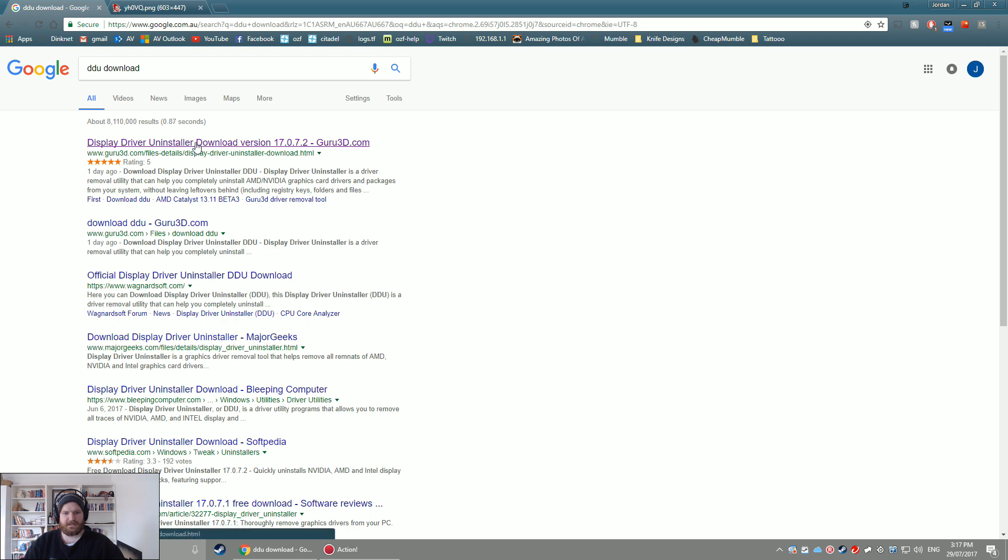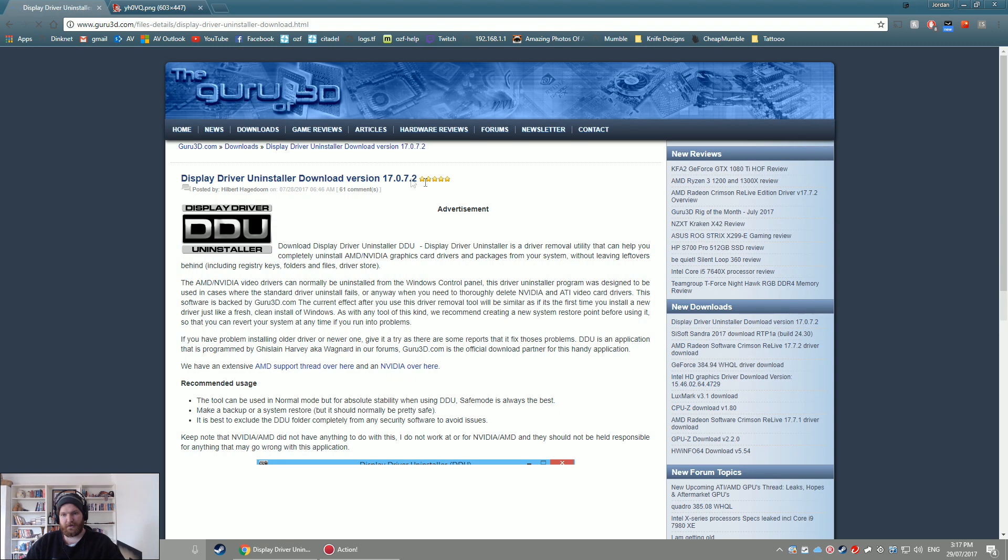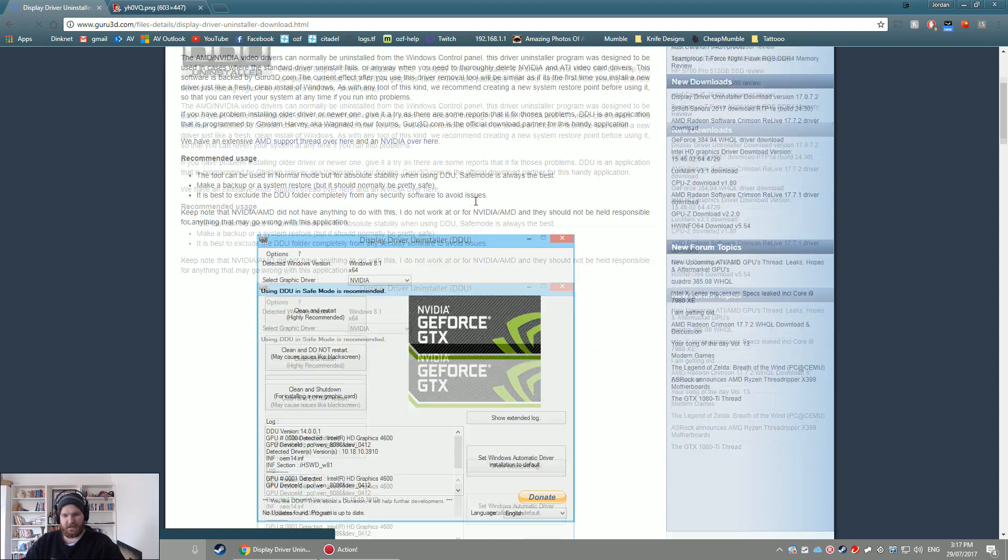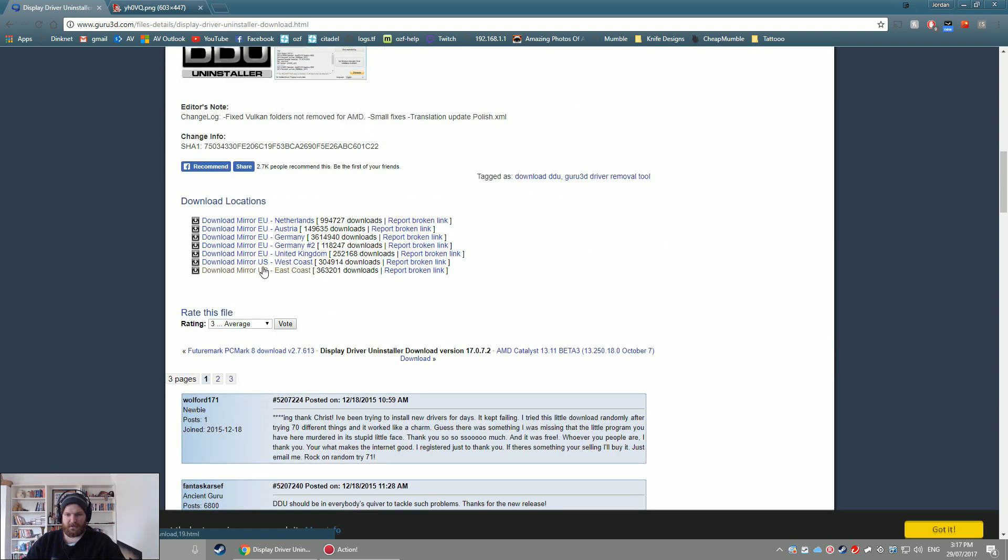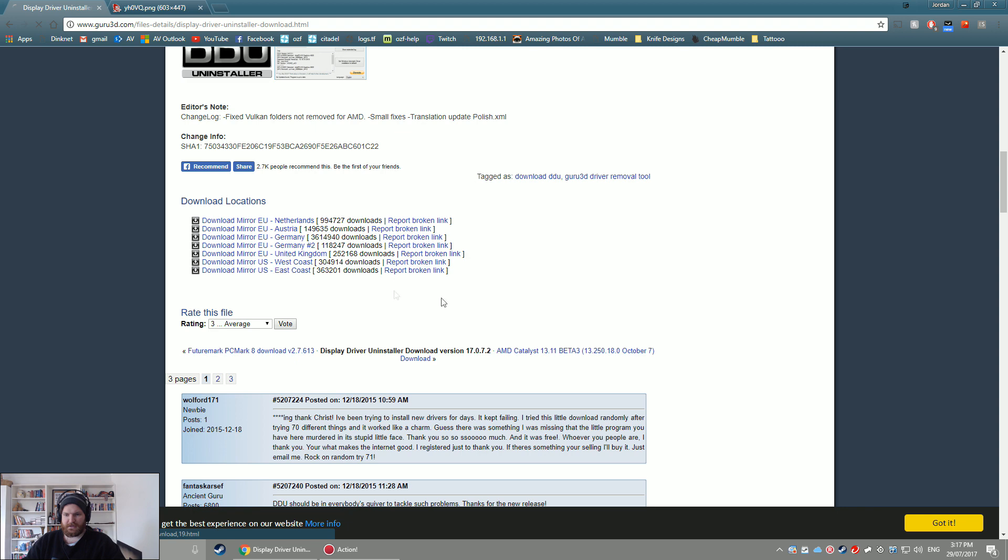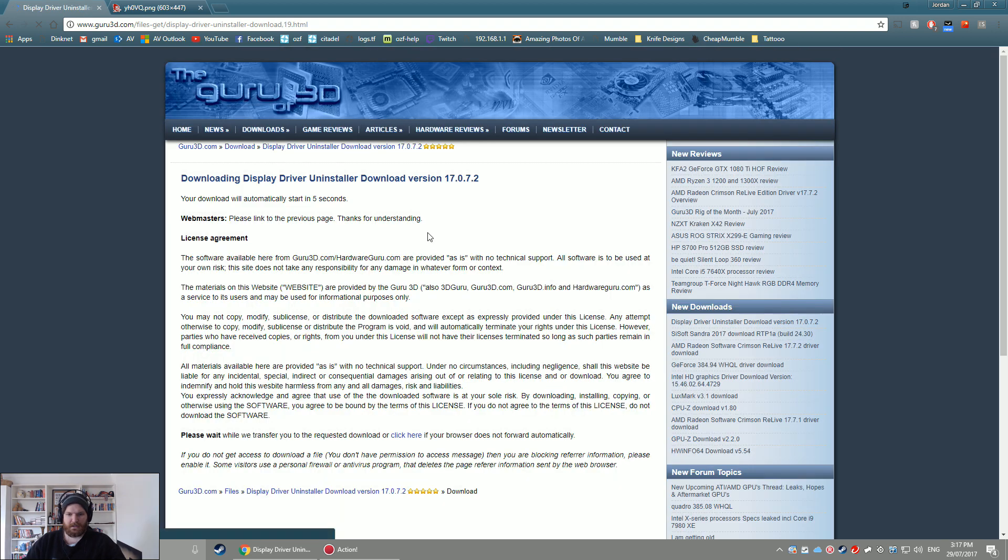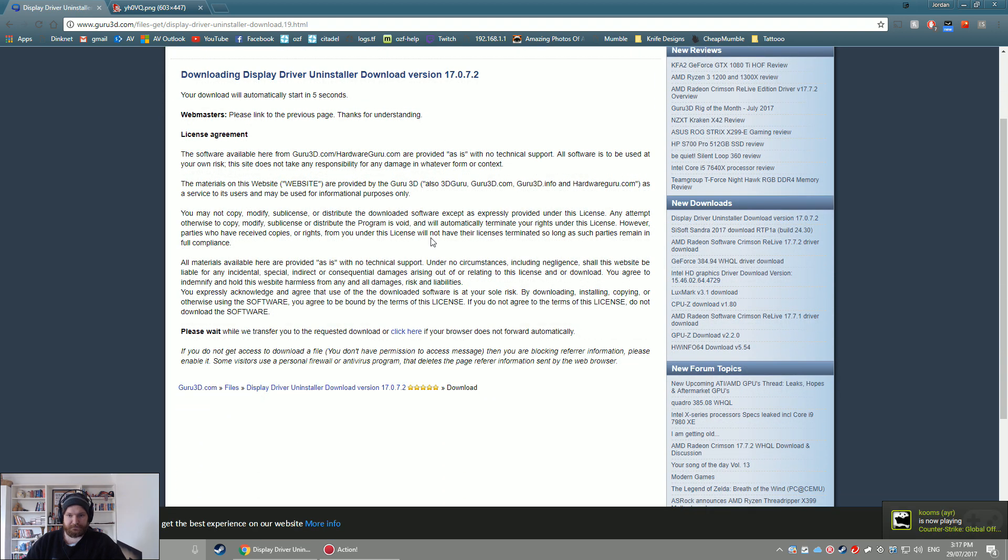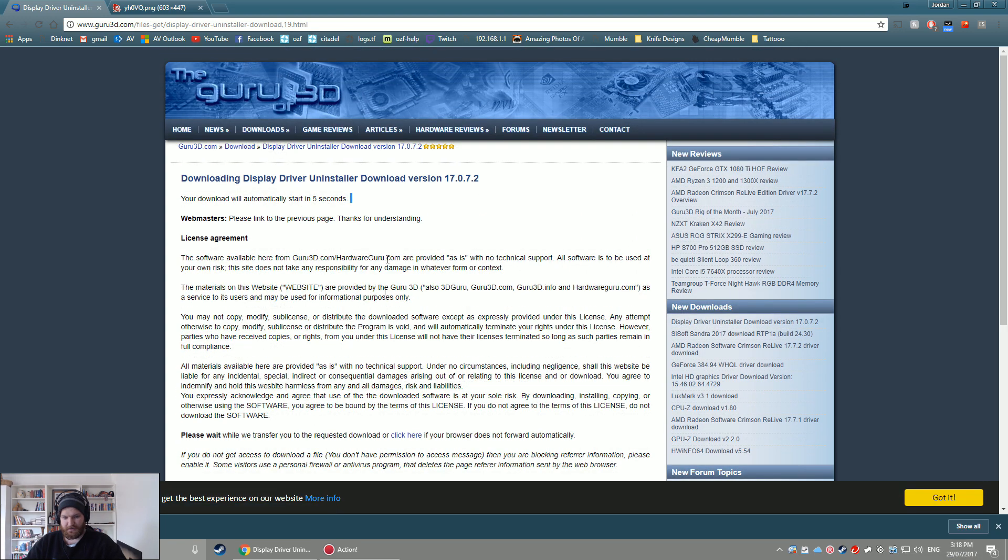So first things first, you need to download Display Driver Uninstaller from Guru3D. You want to click on the newest version, for example download mirror East Coast. So if we download this one for example, we'll start in five seconds, et cetera, the usual things. So we'll get that downloading.